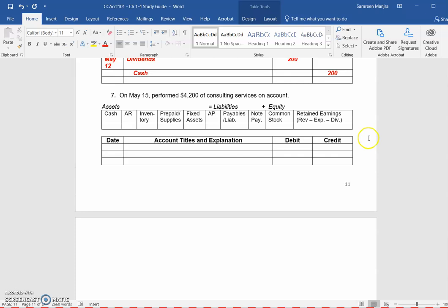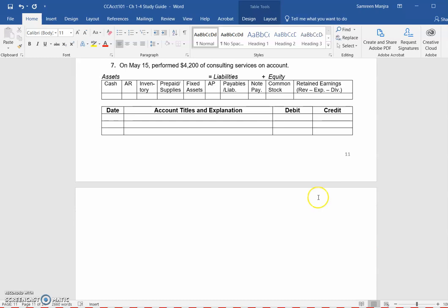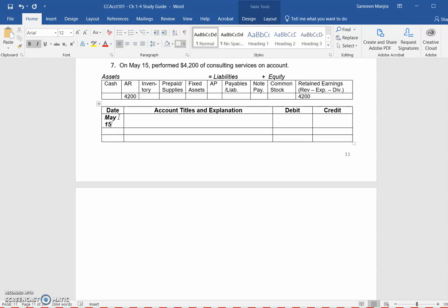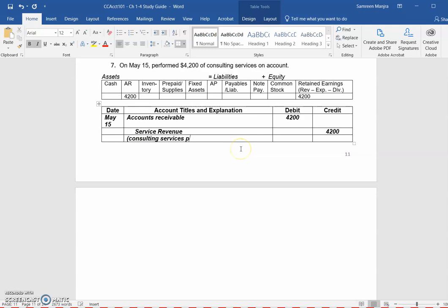On May 15th, the company performed consulting services on account, meaning they earned revenue of $4,200 but will receive cash later from their customer or client. The journal entry on May 15th includes an increase in accounts receivable — which is the amount the customer owes us and is considered an asset — and a corresponding credit to service revenue of $4,200. This is for consulting services performed on account.